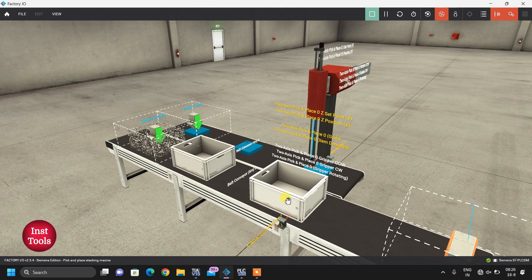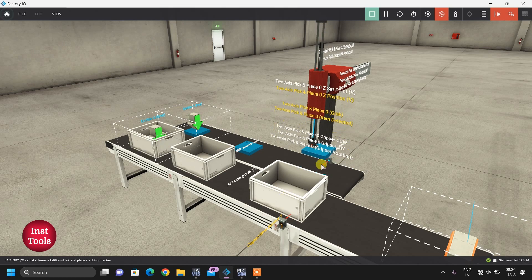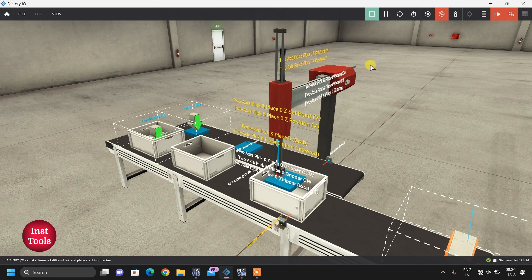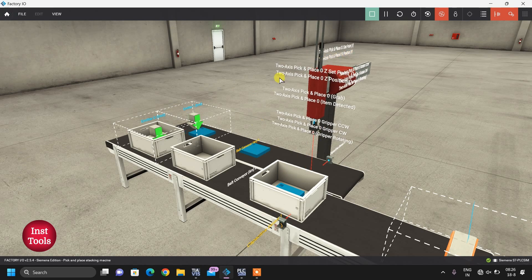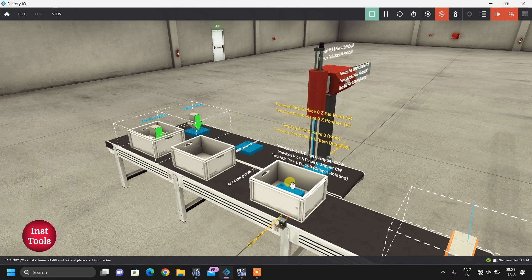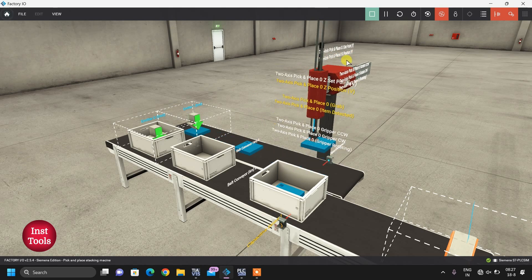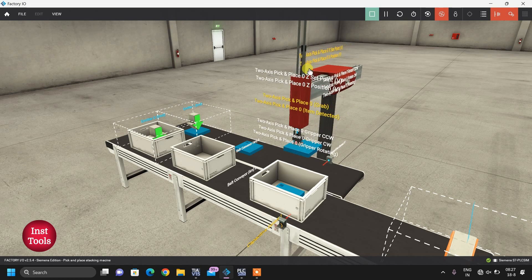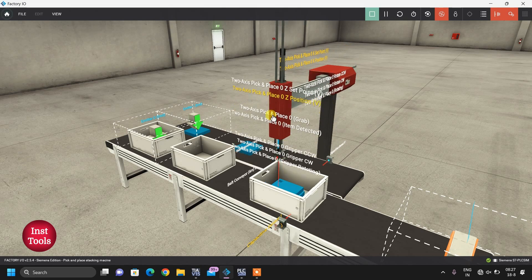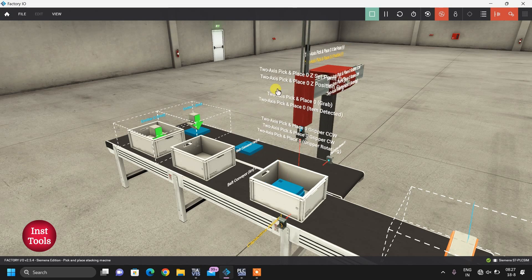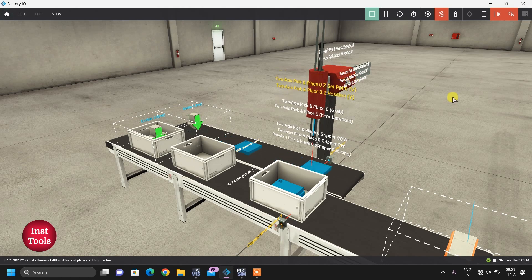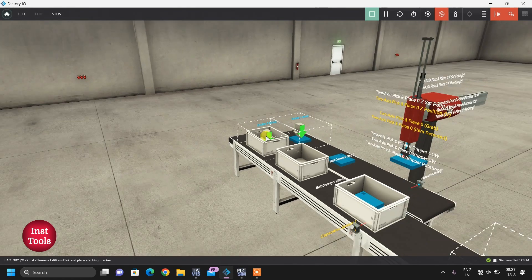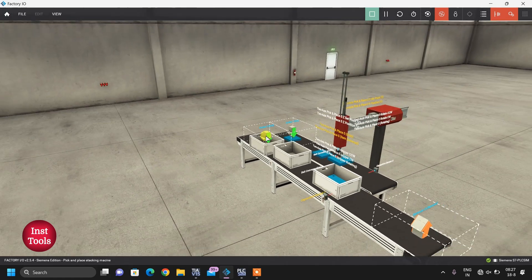When both objects have come, then only the auto cycle will occur. X axis advances, then Z will come down and it will release the product. X axis advances, Z comes down, releases, again Z up, and then X backwards. So this is a simple but automatic process we are going to see today.